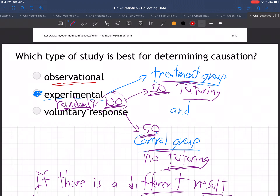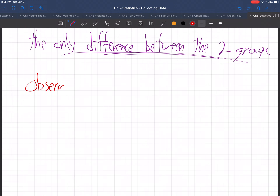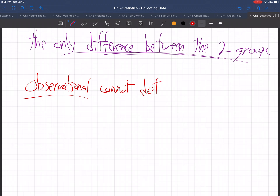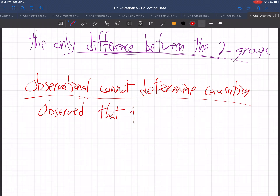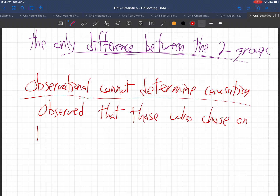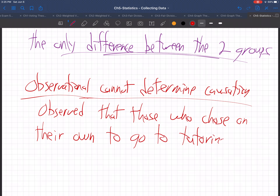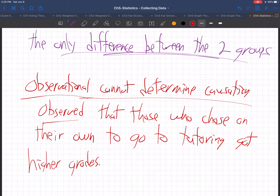But why wouldn't an observational study work? We had another example in this homework set that was observational. An observational study cannot determine causation. Why not? Well, if you just observed that those who chose on their own to go to tutoring got higher grades — suppose that's the case — suppose you just observed that those who chose on their own to go to tutoring got higher grades.